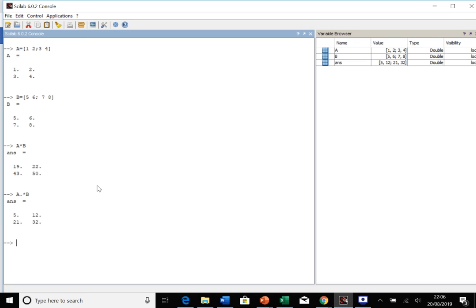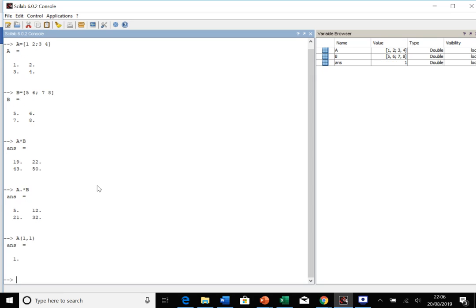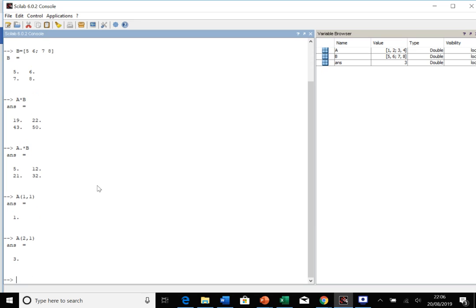A really useful thing to be able to do is to call specific parts of a matrix. Say you wanted to know what was in the one one position, you could call A one one. Likewise, you could find out what's in the two one position. Just simply putting the row, comma, and then the column number gives you the information you need.